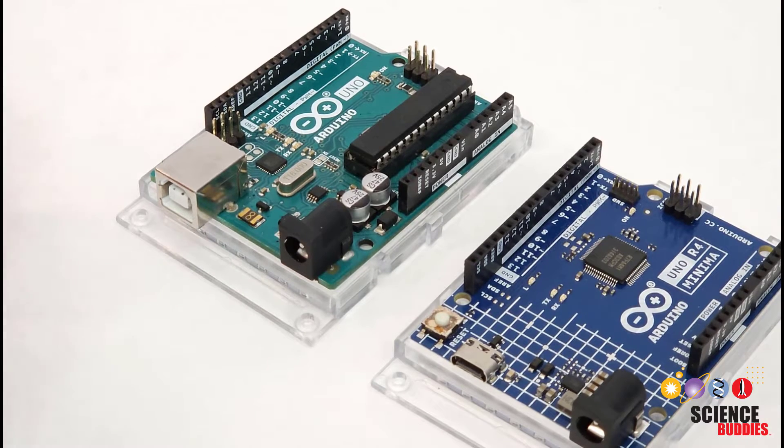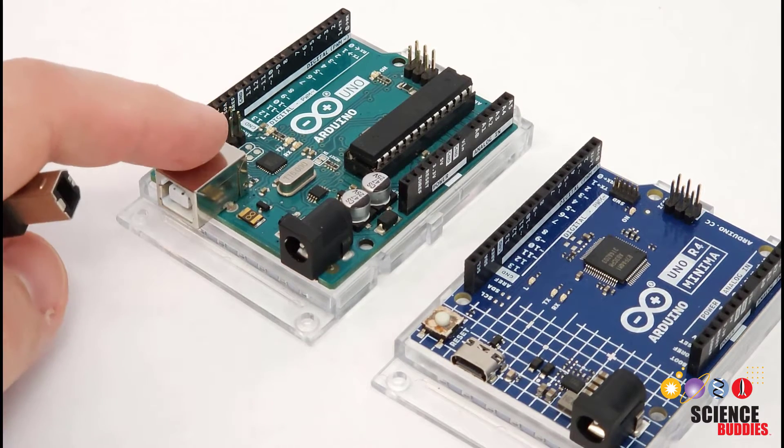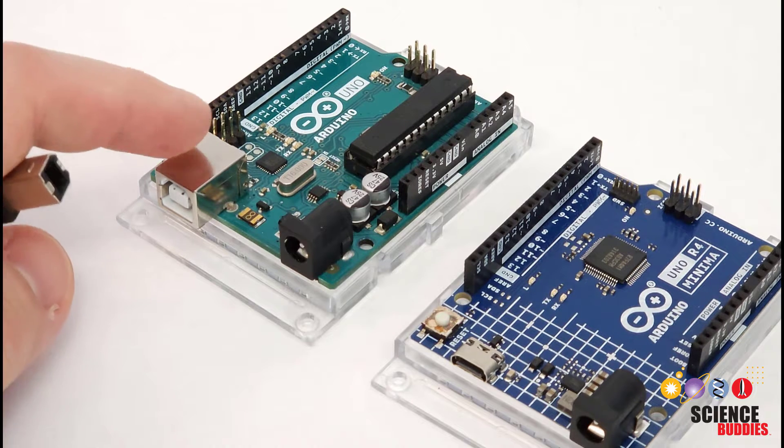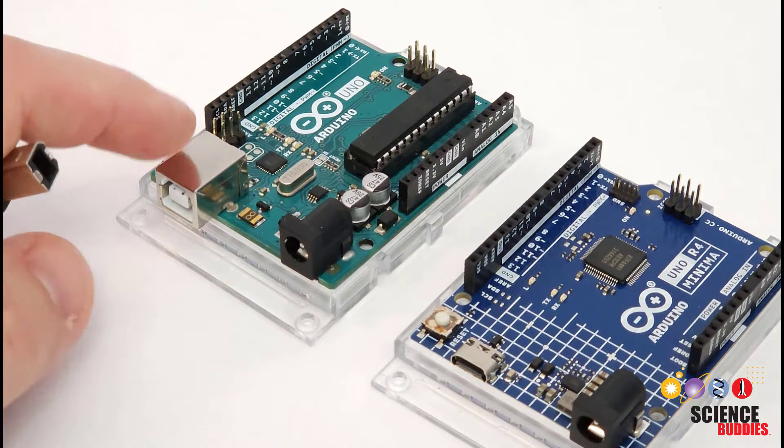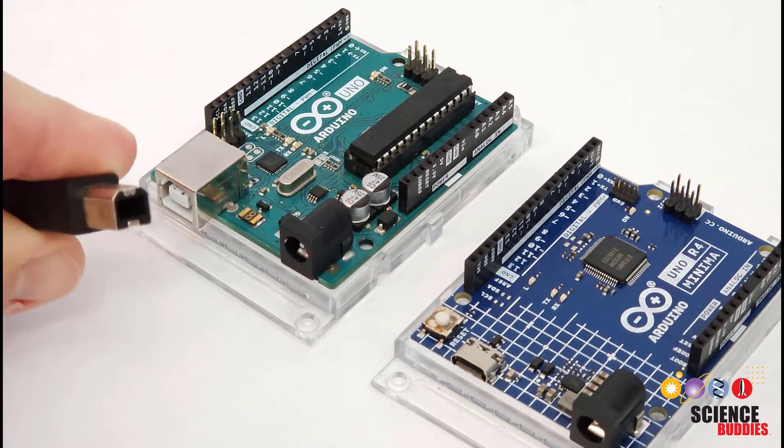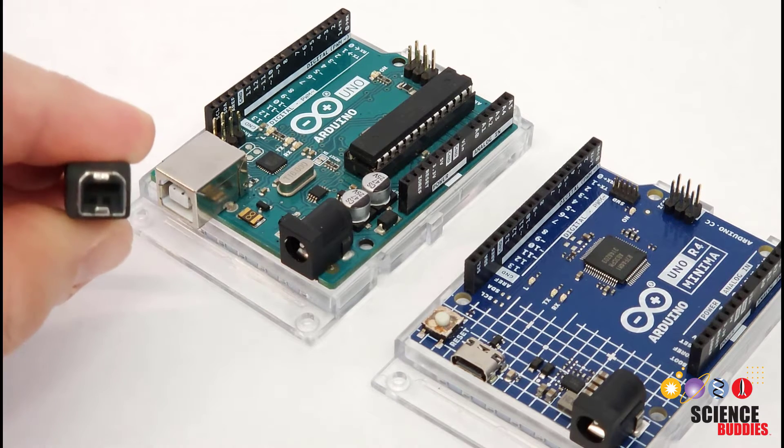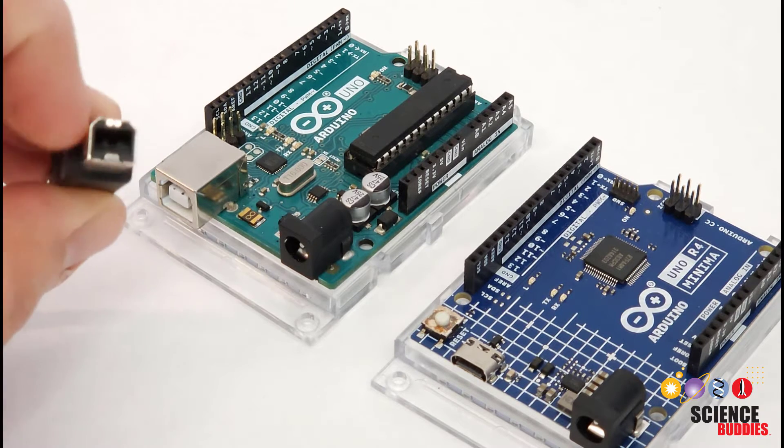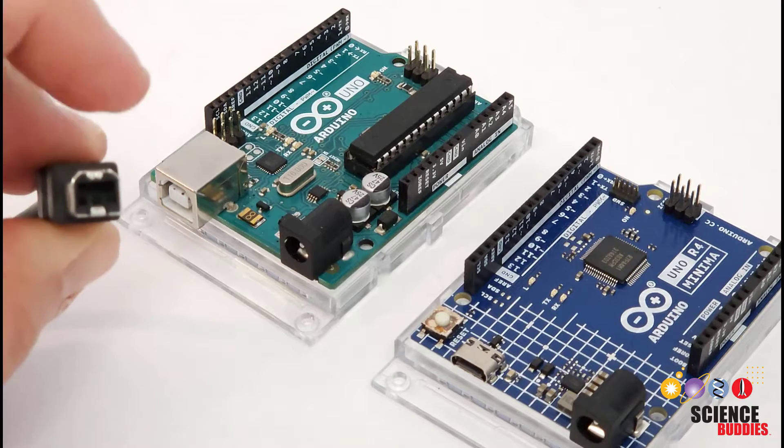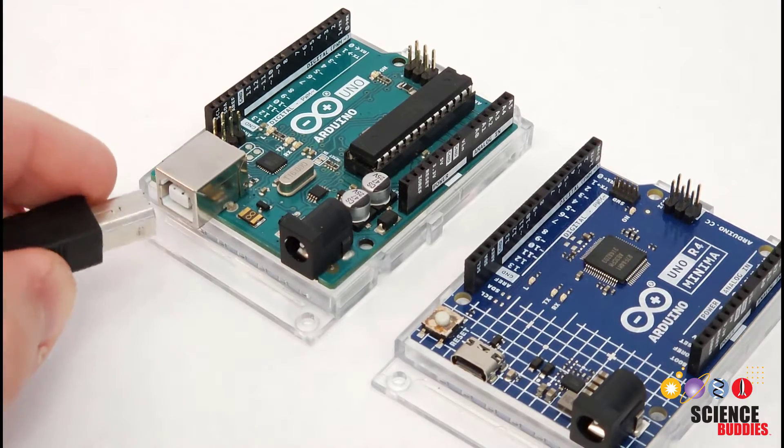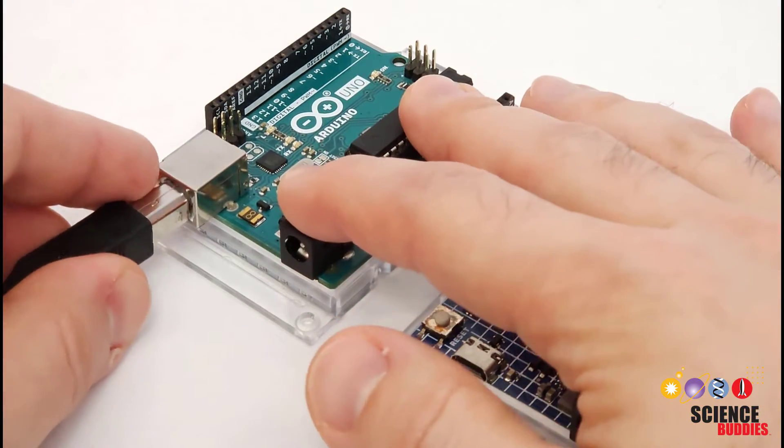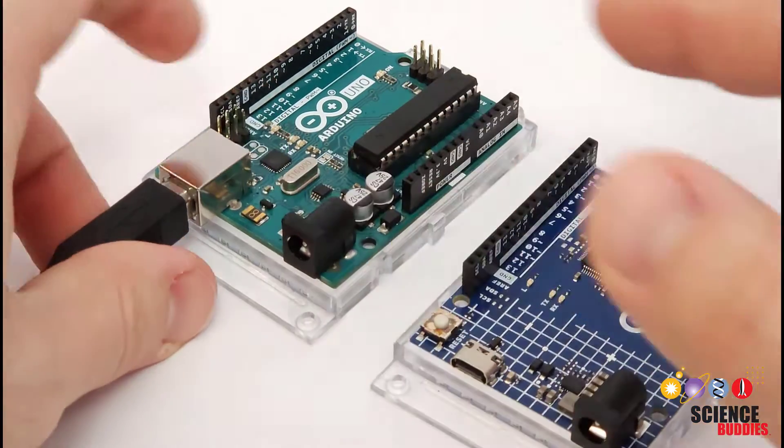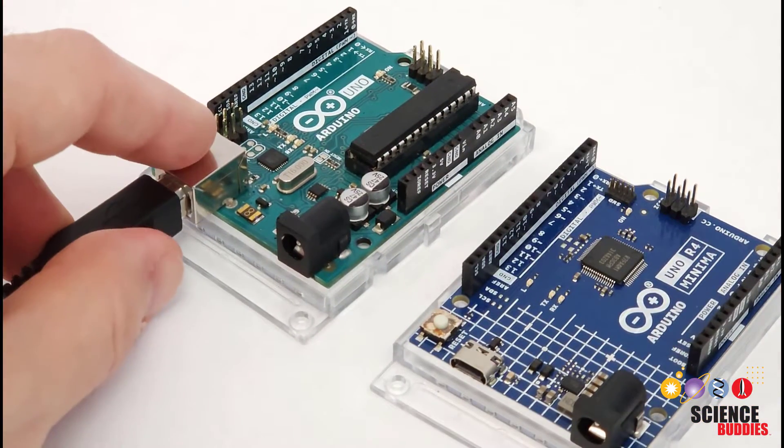Let's zoom in on the Arduinos here. Over here on the left, we have the older Arduino Uno R3, and this has the bigger, bulkier USB-B connector. So the plug looks like this, and you can see that the top corners are a little angled, so that always tells you which way is up. You might recognize this connector from computer peripherals like printers.